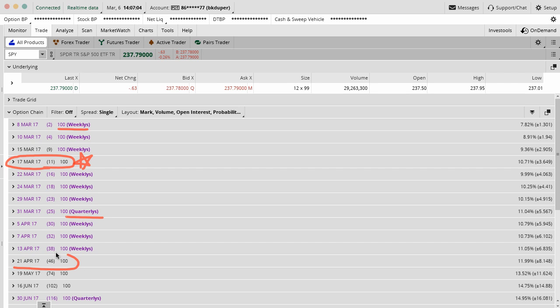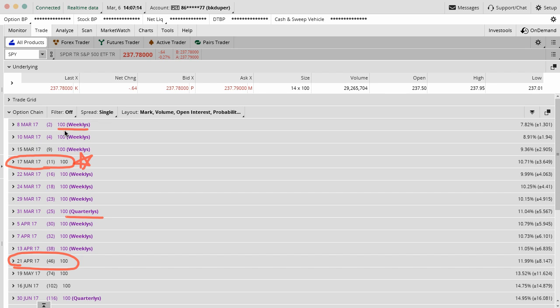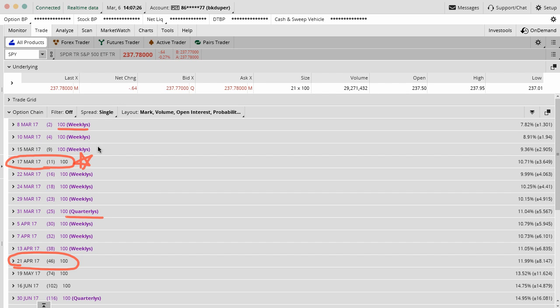We usually focus for most of our trading here at Option Alpha on the monthly contracts. These would be the Aprils, the Mays, the Junes. These are the third Friday of every month. Those are the ones that usually have the most volume, the most liquidity. The weeklies are fine in most of the bigger securities like SPY, but you'll have to check for smaller securities if those weekly options are really worth it for you to trade.